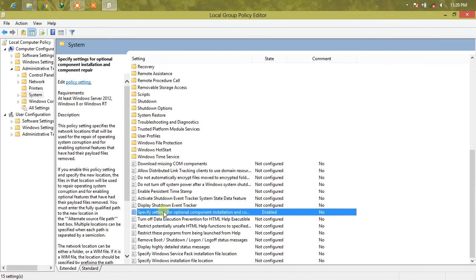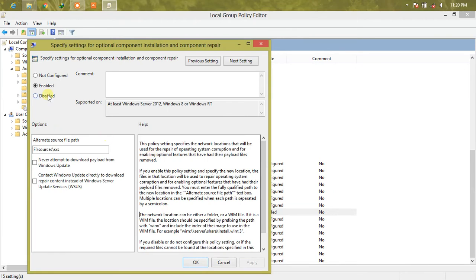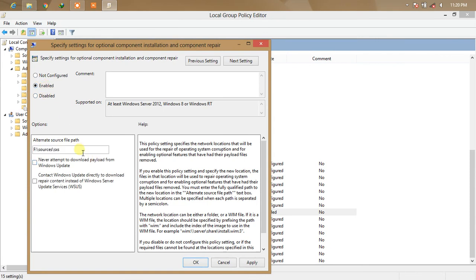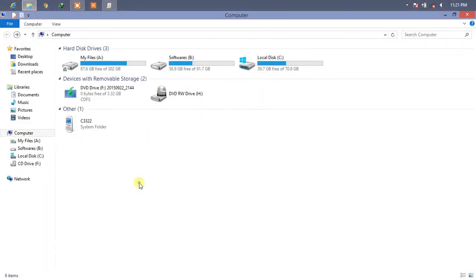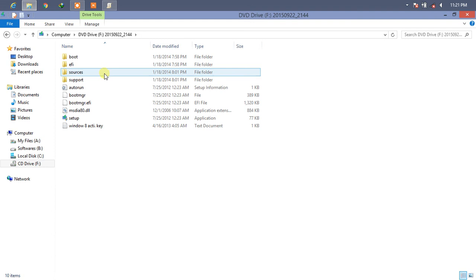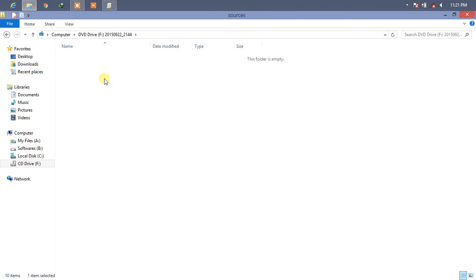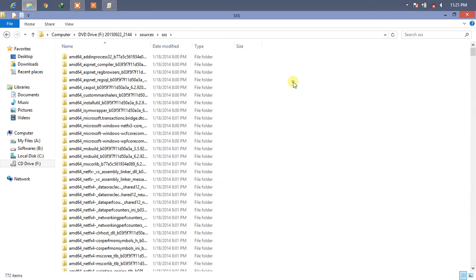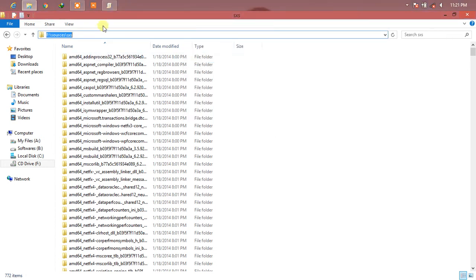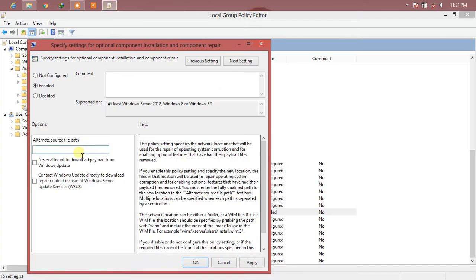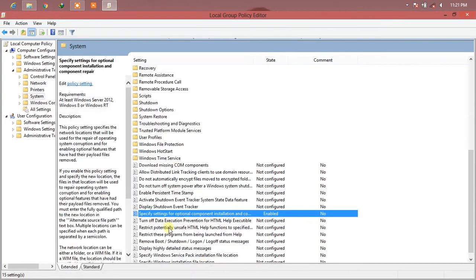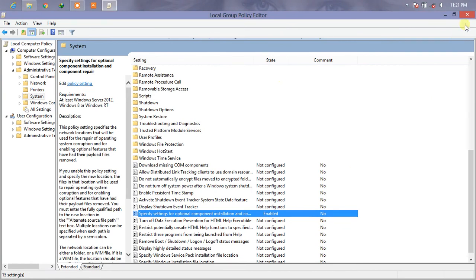Double click on it. By default it is set to 'Not Configured,' but we have to click on 'Enable.' Then fix up the path. The path is from your computer — in this case Drive F, then Sources, then SXS. So the path is F:\Sources\SXS. Copy the path and paste it into the text box. Click Apply. It is done now.